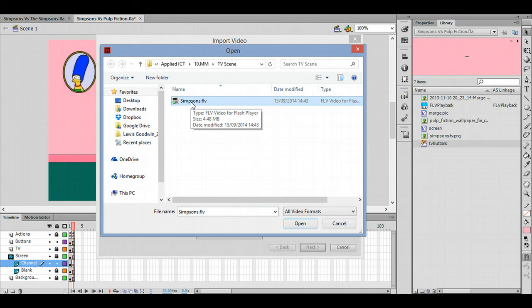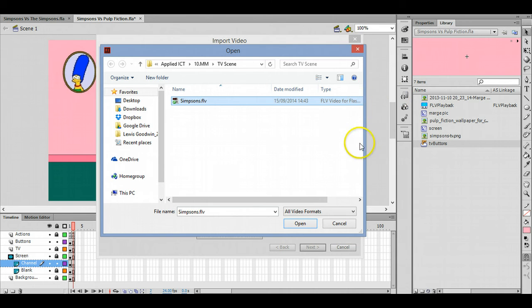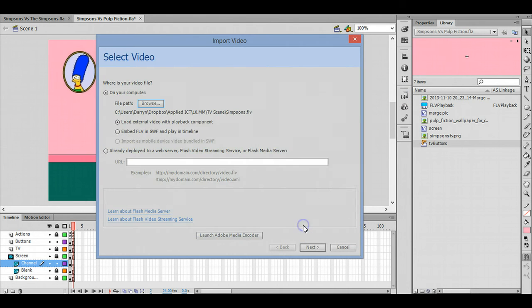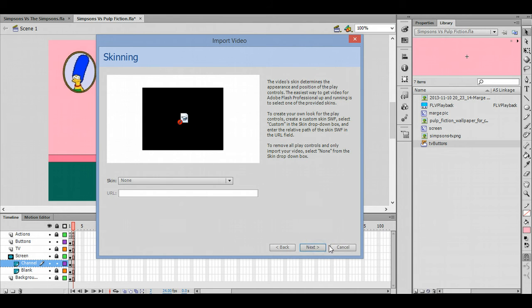as the Flash file itself - the Flash video file that you're making in the background. So that video must be saved in the same place. Click open, click on next. We're not going to have any